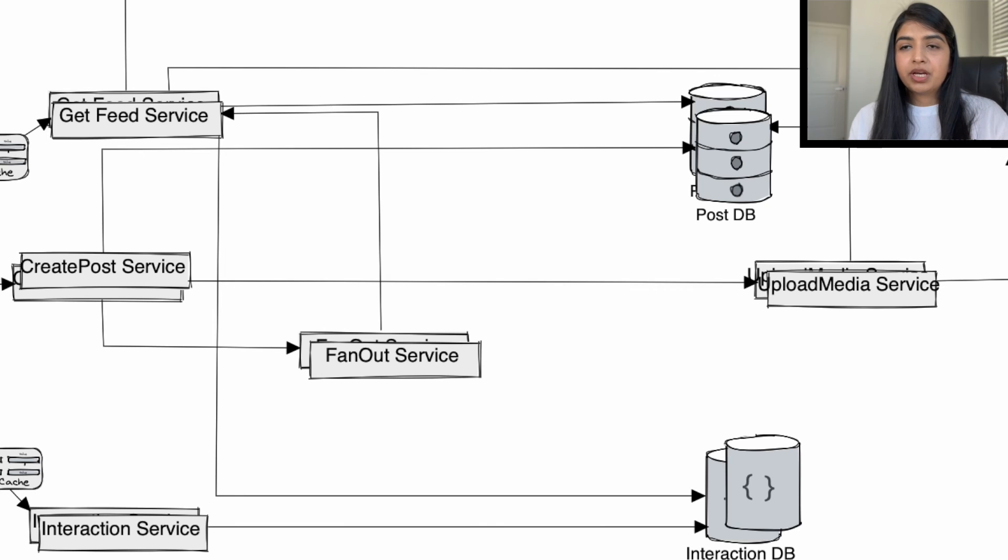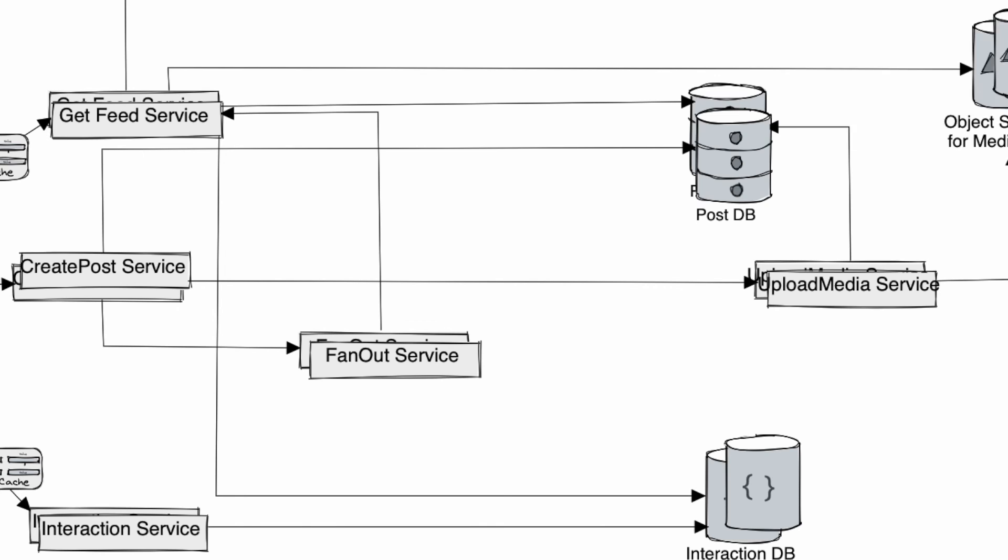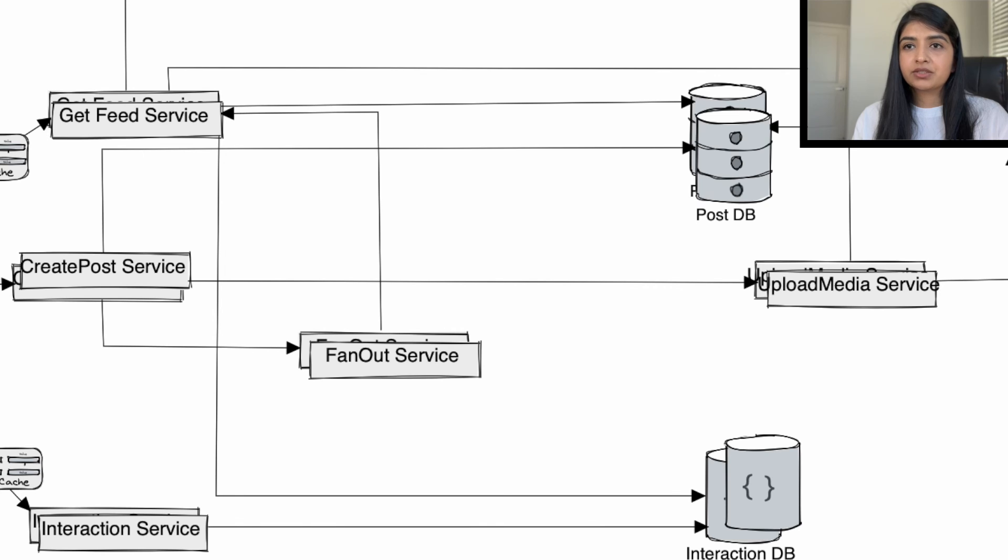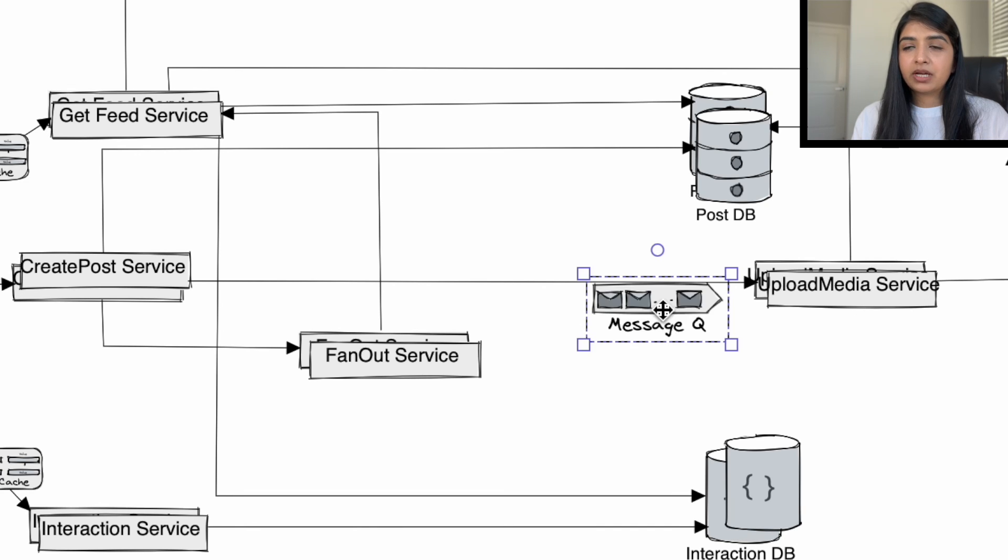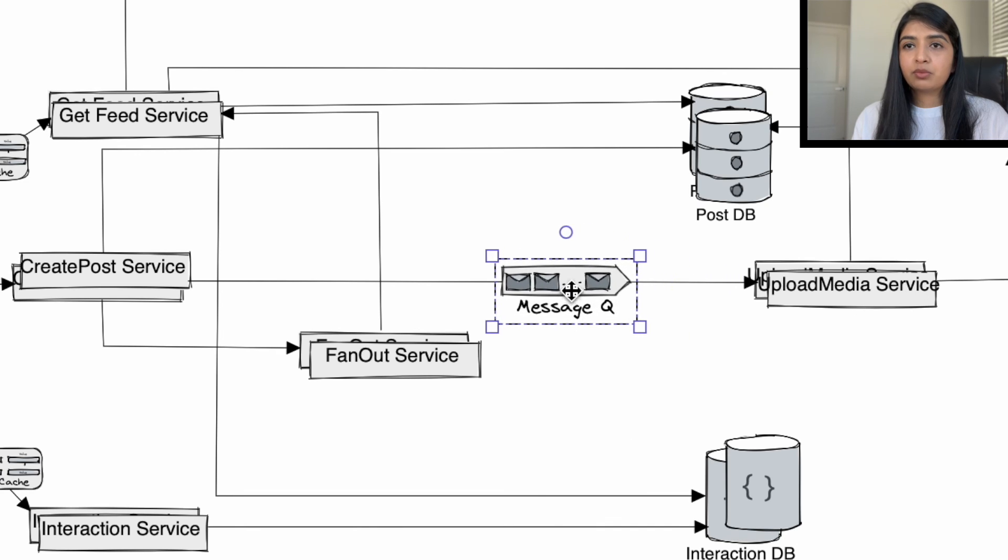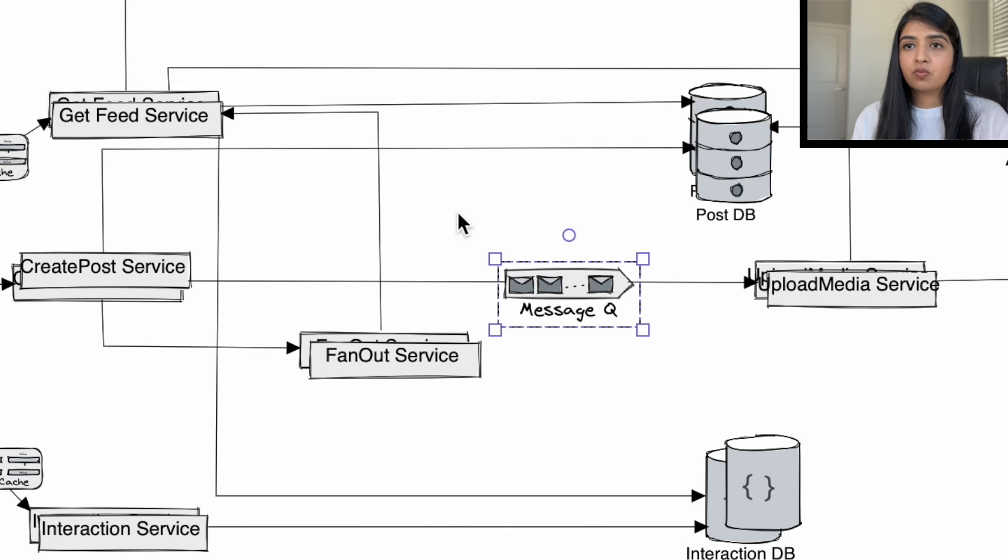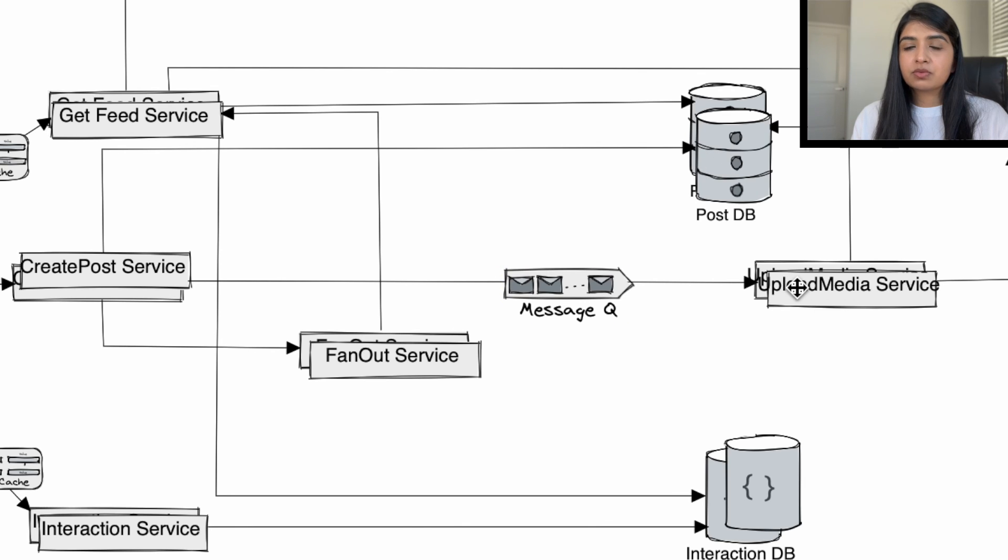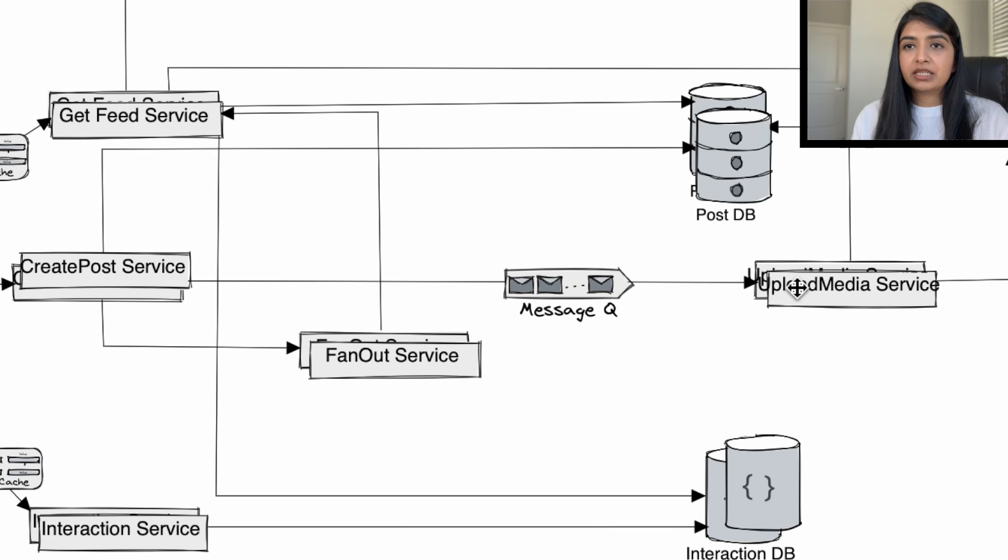Right now the create post service is passing the media object to upload media service. So if the upload media service is not ready to take the next request, then the create post service has to wait. So in order to eliminate those dependencies between the two services, we will add the messaging queue. So whenever the create post service is done, it can just simply add the media to the queue, and the upload media service can pick up the request from the queue.